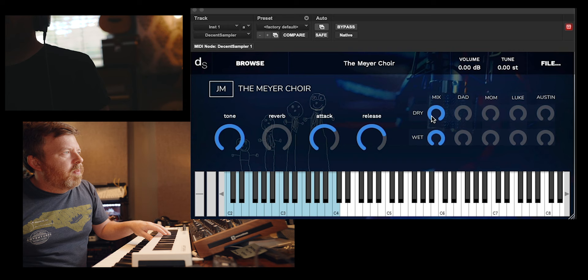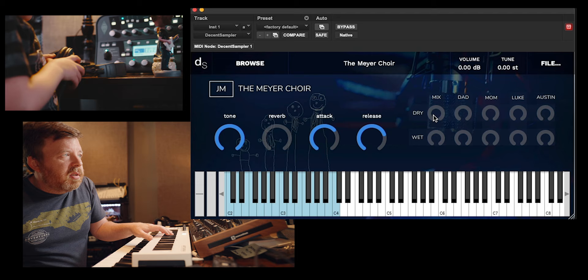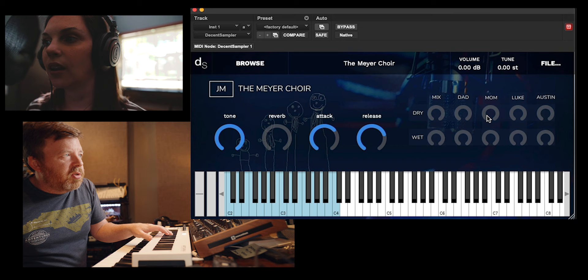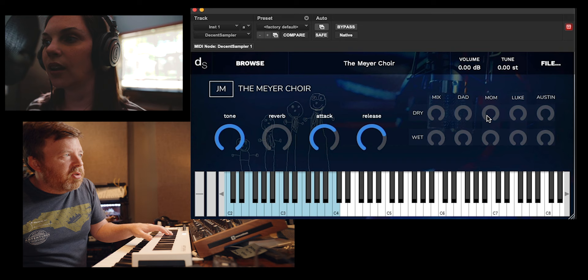And my favorite of all, the most important sound to me, the Meyer Choir, which is my family. This is just the wet version. There's the dry version, and you can go each individual member of the family dry and wet. This is probably all you need.